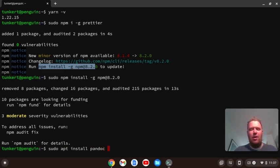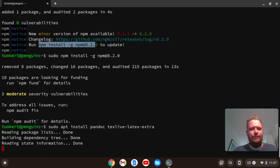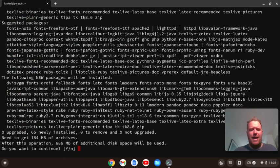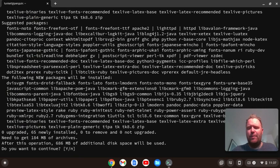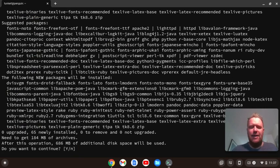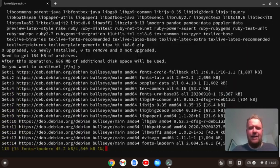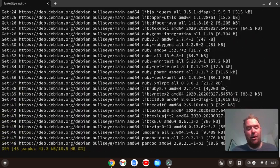I'm going to hit enter, and that's going to go and prompt me for 686 megabytes of space. That is a fair amount of space, but we do need latex to get some of the math symbols correct in this series. So I'm going to go and hit yes, and it's going to go ahead and install.